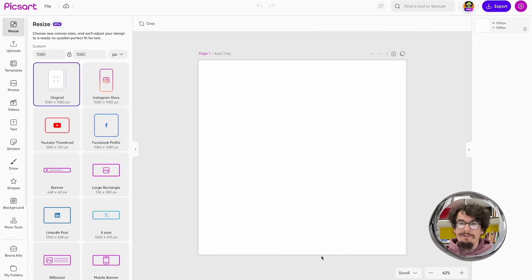Did you know that with Pixart you can turn your static ads into a video in just one click? Let's see how!